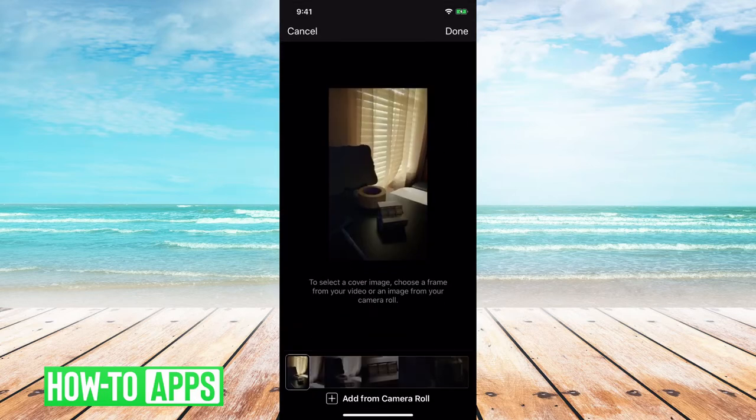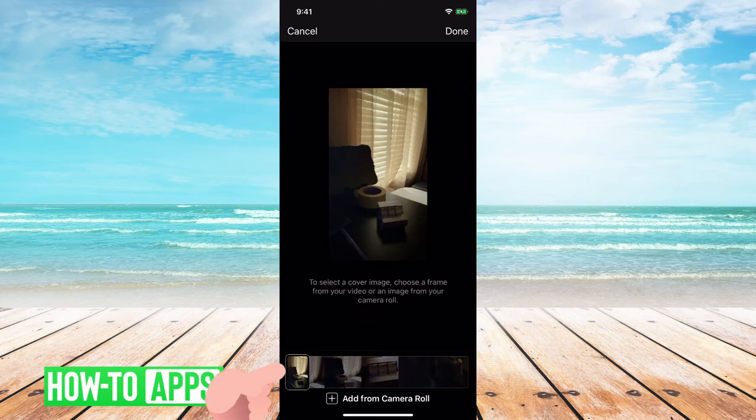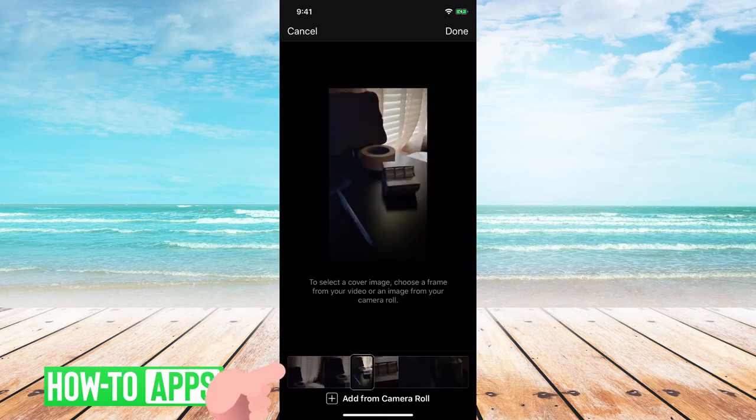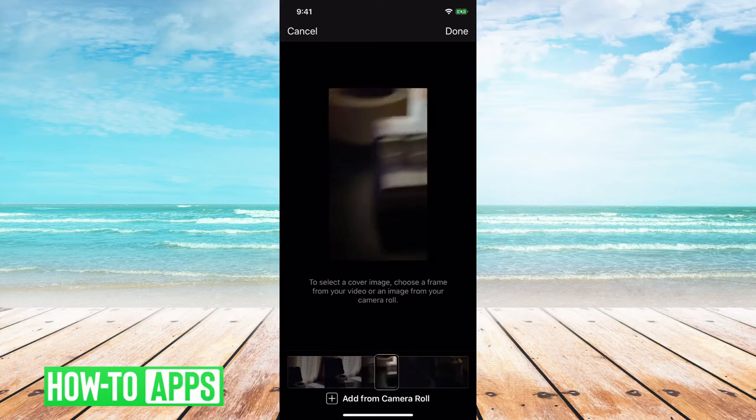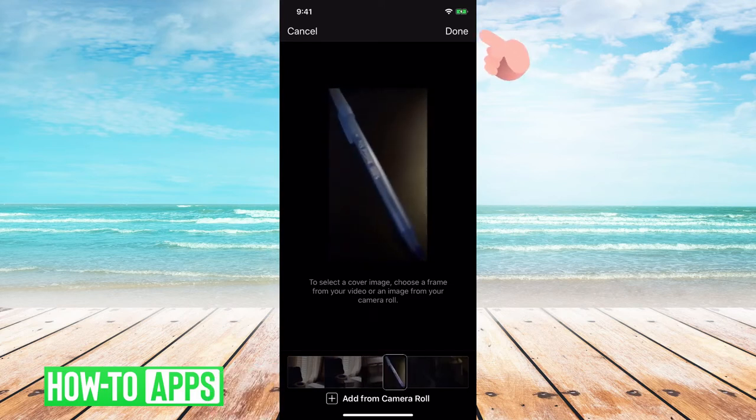Now here is where you can select a cover image from a frame of your video or an image from your camera roll. So if you want to select another section or a frame of your video you just slide this over to another part and then you would click done.